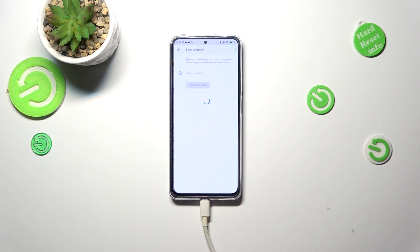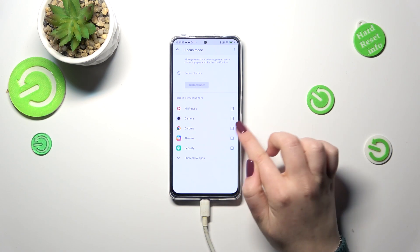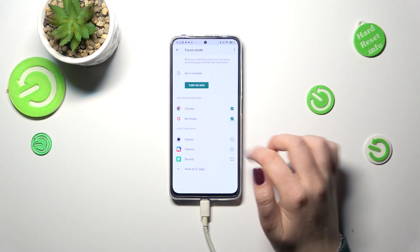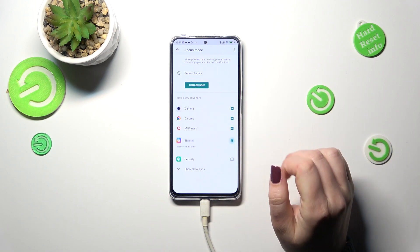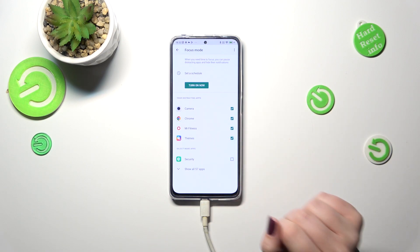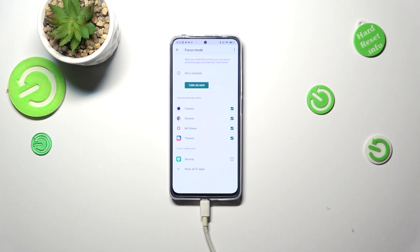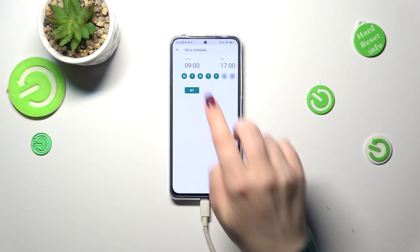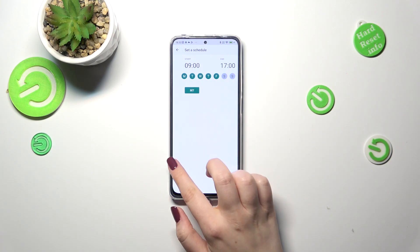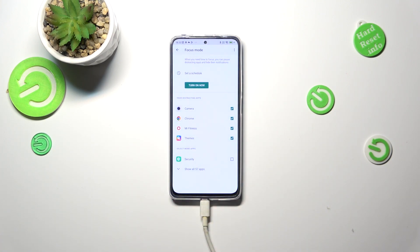You will be able to simply set a particular schedule. For example, you can mark the most distracting apps — it could be social media like YouTube or Instagram and so on. Then you can set a schedule by picking particular days and hours. Your device during that time will simply limit the notifications from those distracting apps, and thanks to this you will not be disturbed.